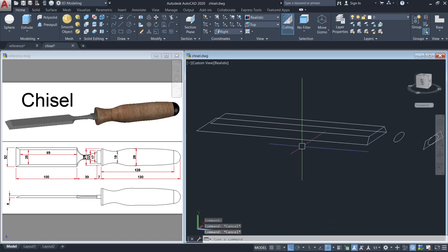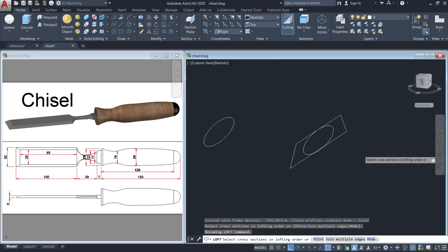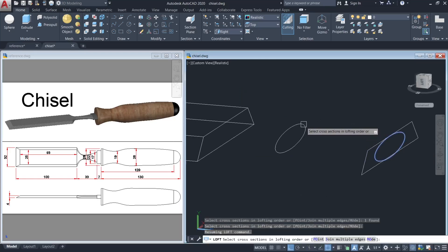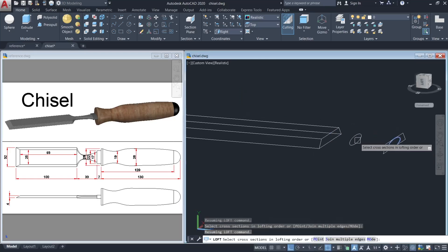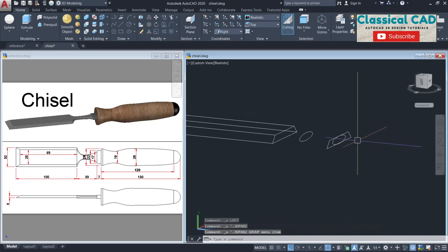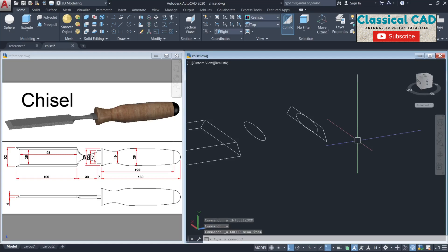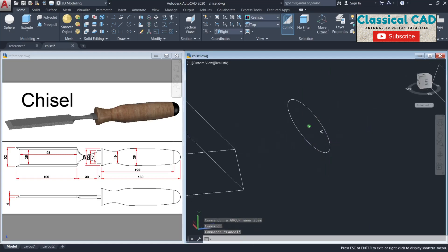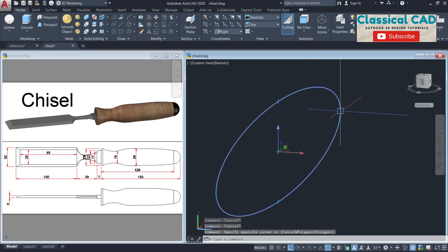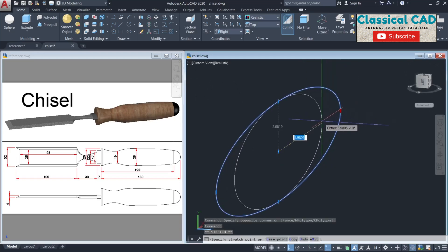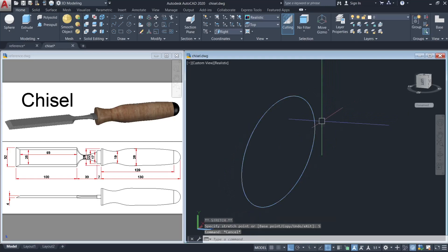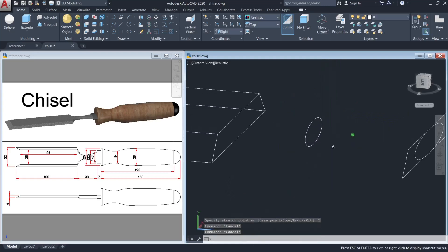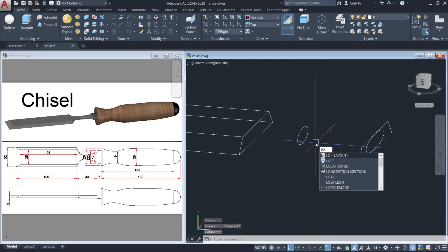The next command is LOFT. Click this smaller ellipse. I'll make an adjustment on this one, making it smaller by 5 units. Now use the LOFT command.